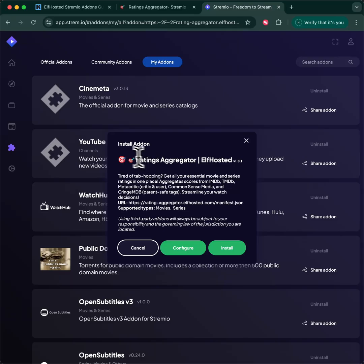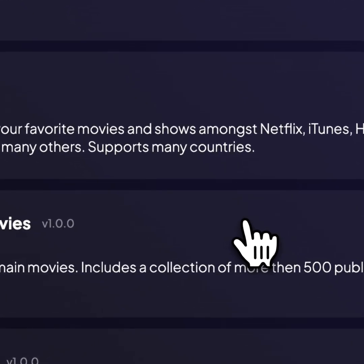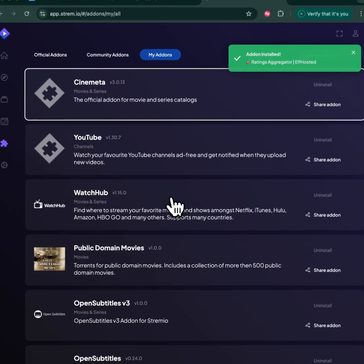When you search for it, Stremio will prompt you to install Ratings Aggregator. Install it. That's it.